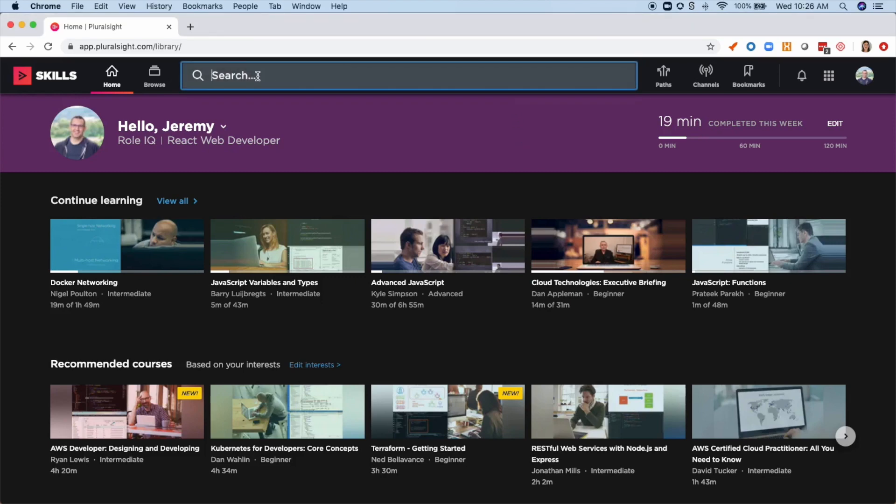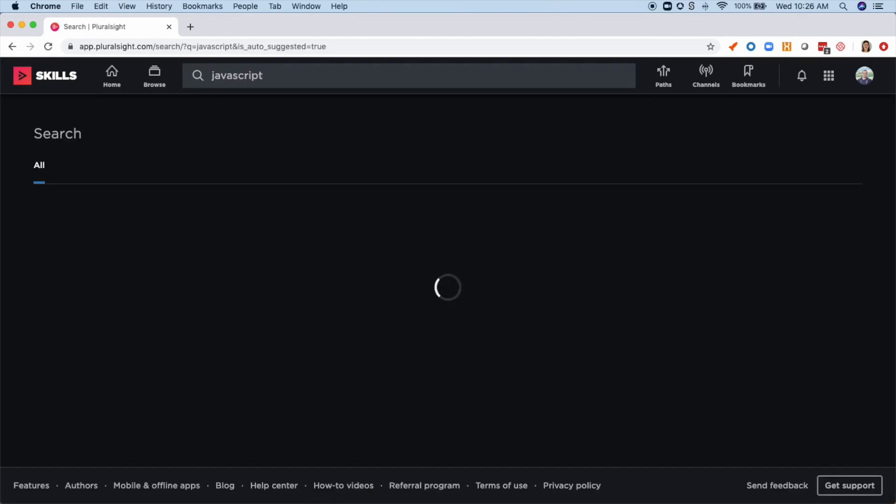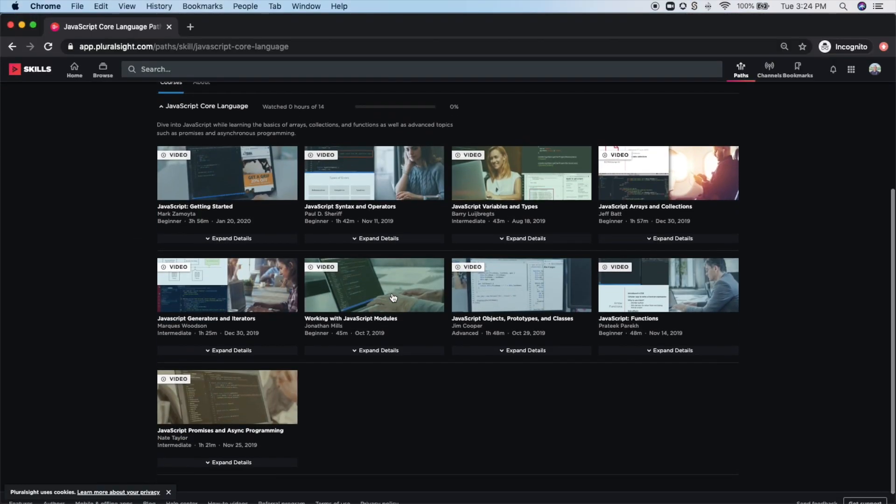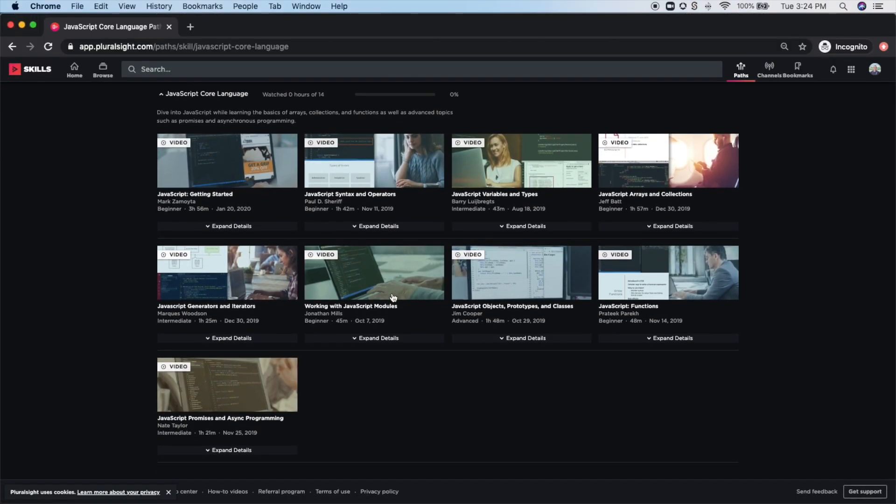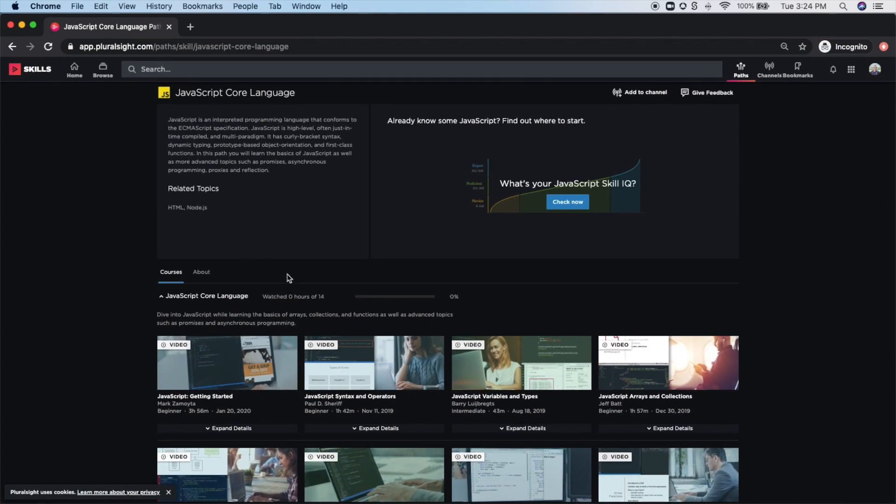Let's start by searching for JavaScript. Now here I can see all the curated paths that Pluralsight's technology experts have built. I could go through a path top to bottom to learn the skill outright, but because I already know a bit of JavaScript, I want the fastest, most personalized journey for me.